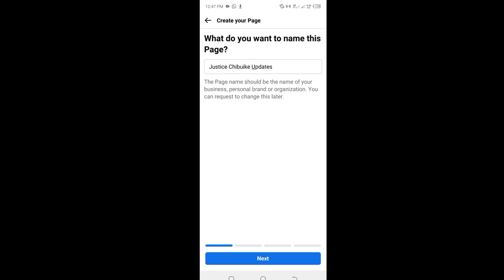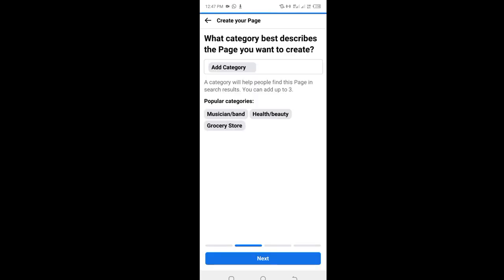I'll click on next. Now they are asking you what category best describes the page you want to create. The mistake I see people make - I see actors create a Facebook page with the category of doctors. They choose doctors as their category instead of choosing actors. Sometimes I see actors choose musicians instead of choosing their category, which is actor. This is where the game begins to get very tough for them.